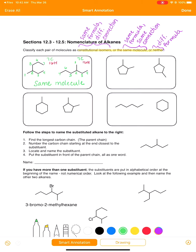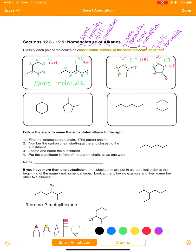Let's try the next example. Count carbons: seven in the first molecule, seven in the second. Because they have the same number of carbons, we need to count hydrogens. The first molecule has fourteen hydrogens, and the second molecule also has fourteen hydrogens. They have the same formula, which means they are either the same molecule or they are constitutional isomers.